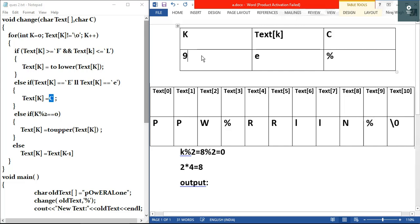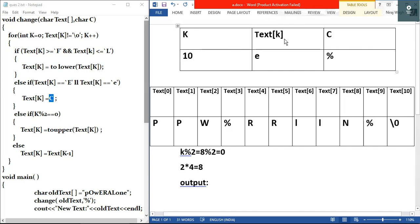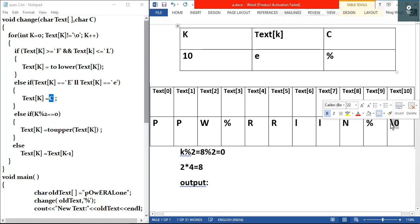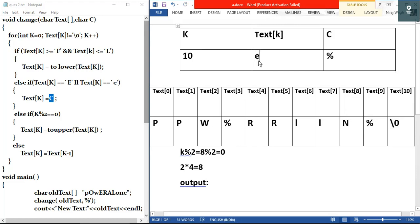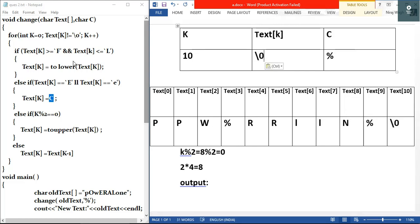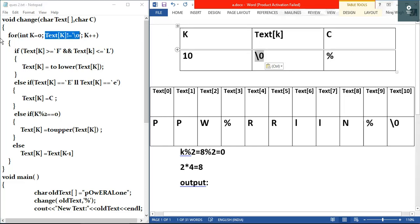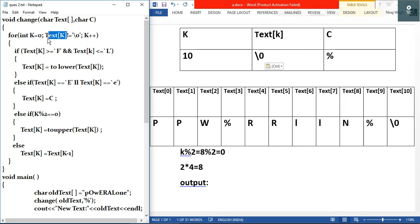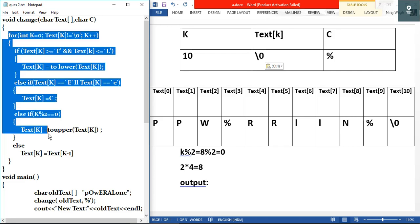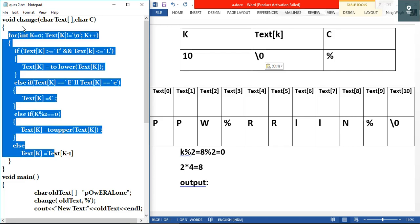k becomes 10. text[10] is the null character. We check: is text[k] != null? This is false because text[10] equals null. Hence this condition is false and we exit the for loop, leaving the change function entirely and returning to main.